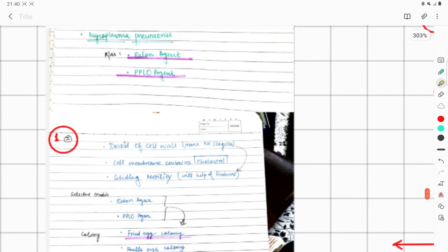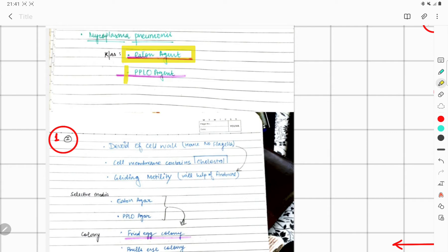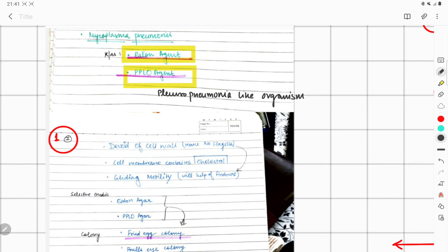Mycoplasma pneumoniae is also called the Eaton antigen, or it is also called PPLO — that means Pleuro-Pneumonia Like Organism. It is called 'pleuro' because it has no fixed shape; it does not have a fixed shape because it is devoid of the cell wall. Because it is devoid of a cell wall, and the flagella is an extension of the cell wall, there is no flagella. So they show motility with the help of fimbriae, and the type of motility is gliding motility.